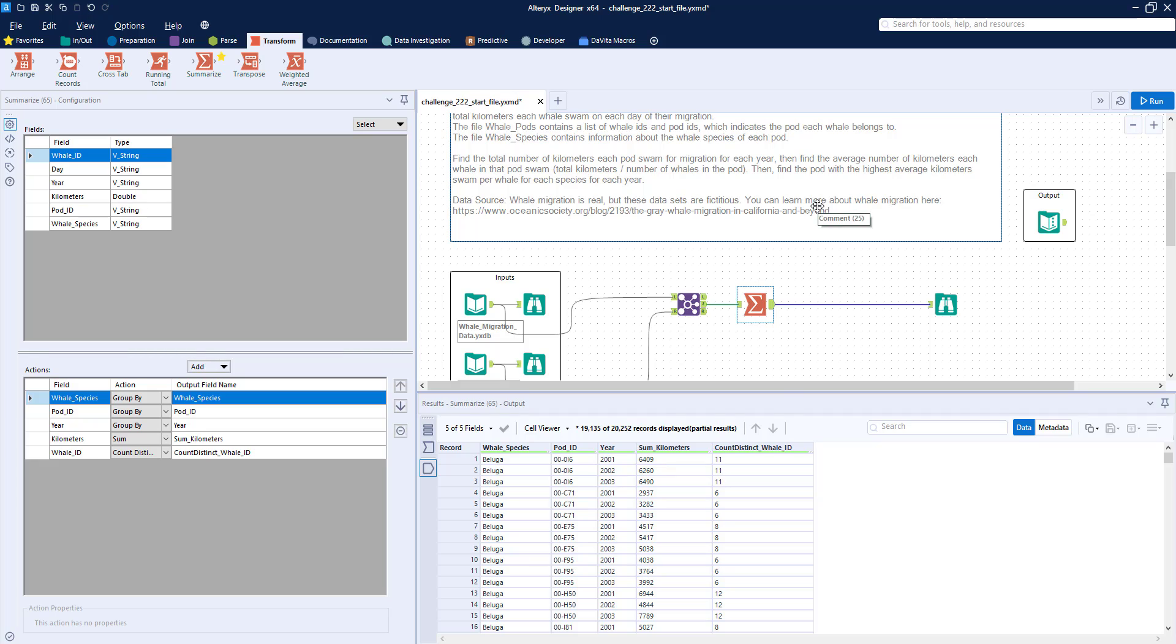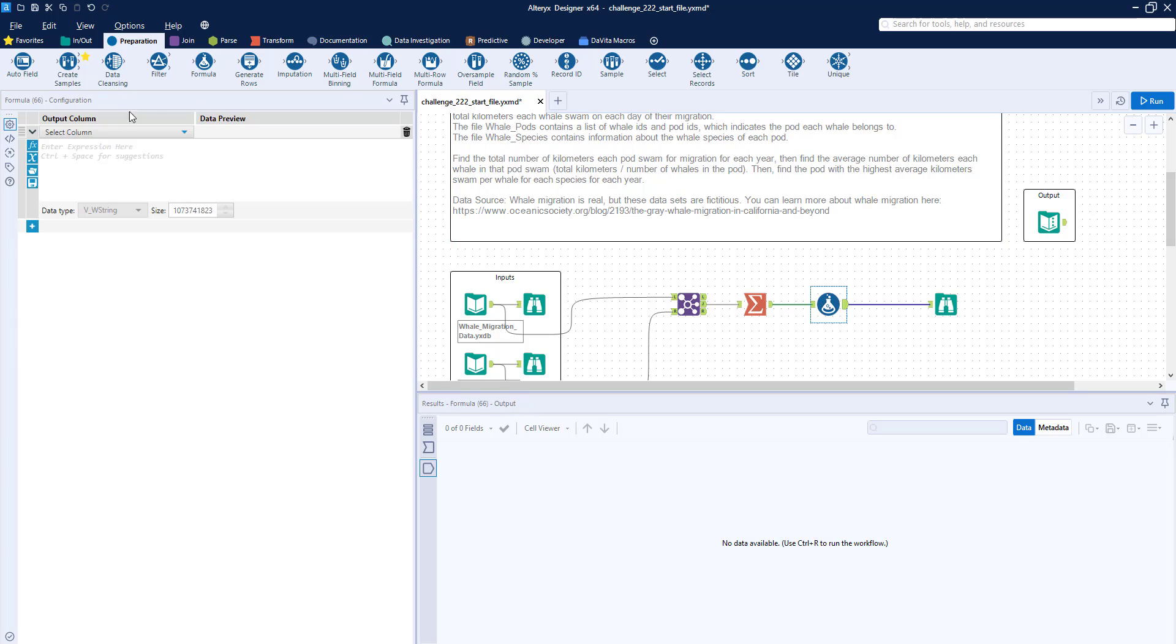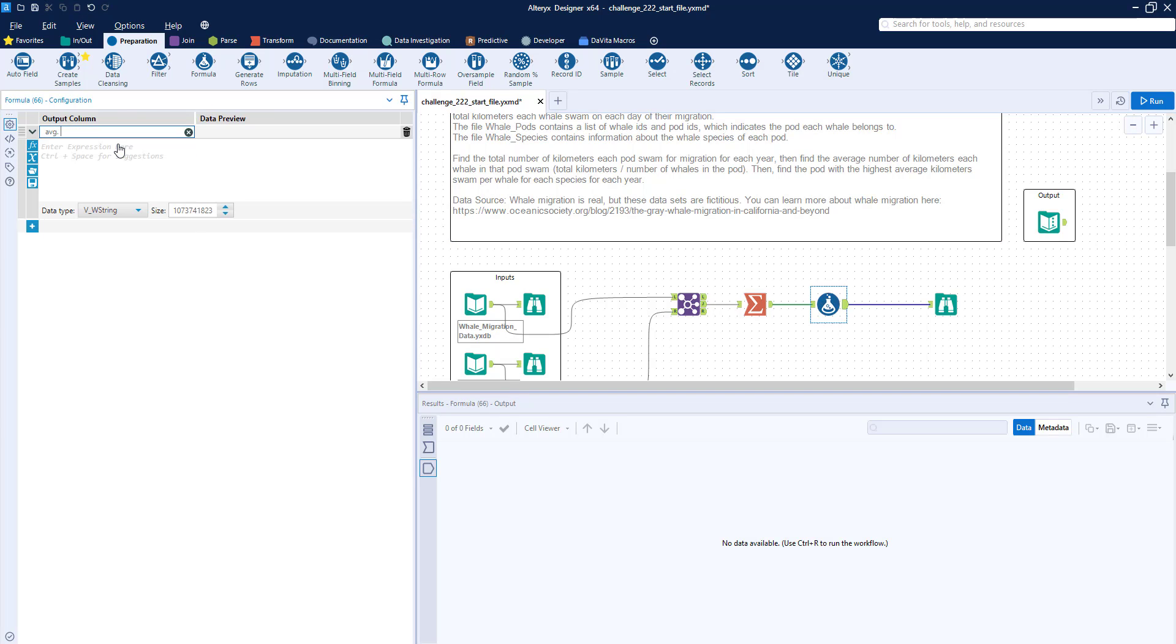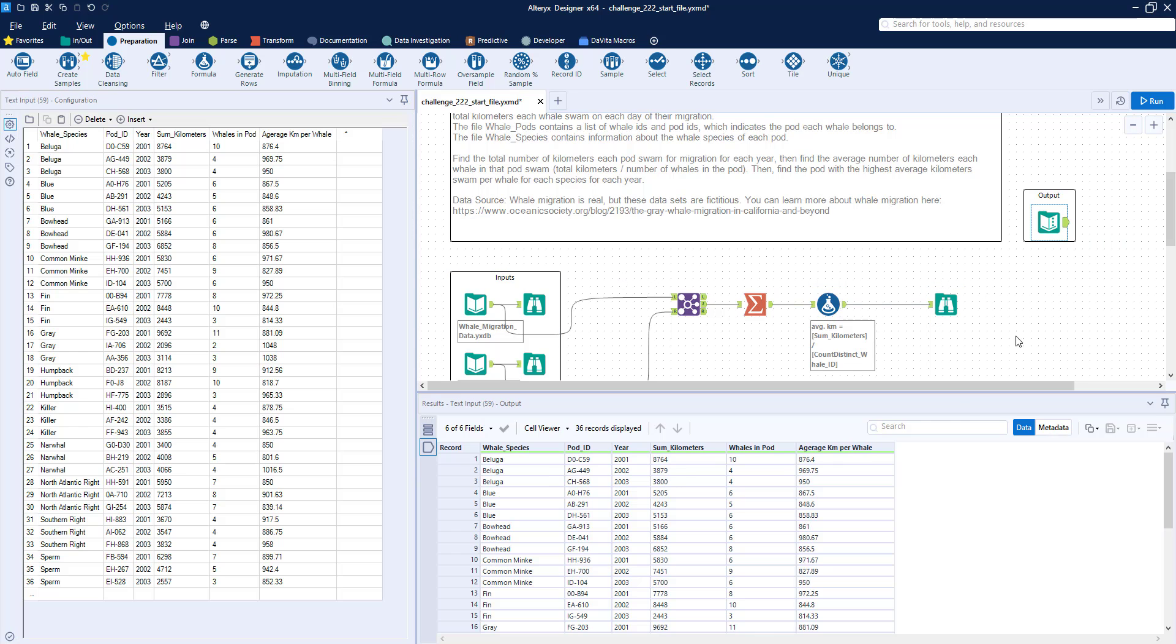So now the next thing we have to do is actually calculate the average number per whale. So that will simply be sum kilometers divided by this distinct count. So I'll just call this average km. I'll rename things at the end. So sum divided by count. And one thing I noticed in the output, you see here that we have like 876.4, 0.75. This one doesn't have any decimals.